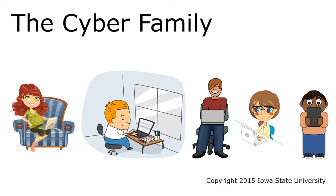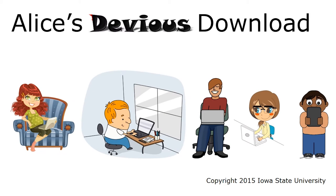Here's a short digital adventure with our friends, the Cyber Family. In this episode, Alice encounters a devious download.